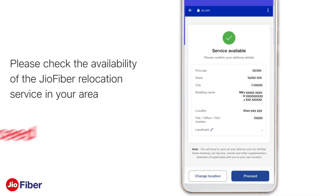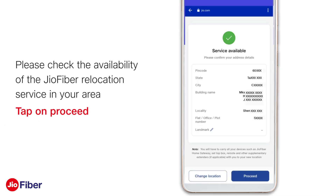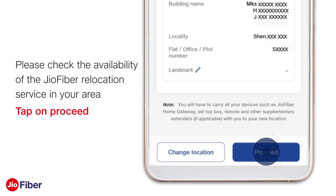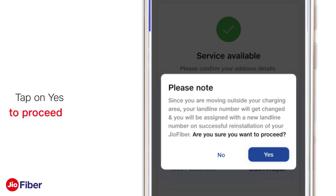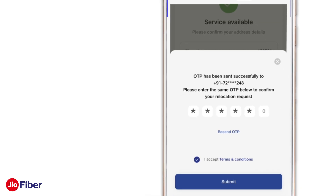If you see 'Service Available', tap on 'Proceed' to continue. In case you are moving to a location which has a different dial-in code, a pop-up will appear informing you of a change in your GeoFixed voice landline number.